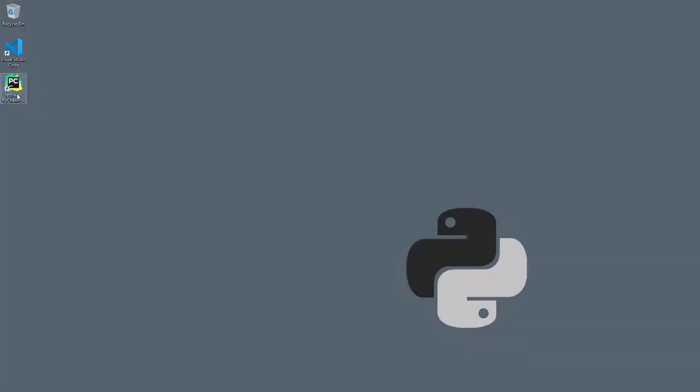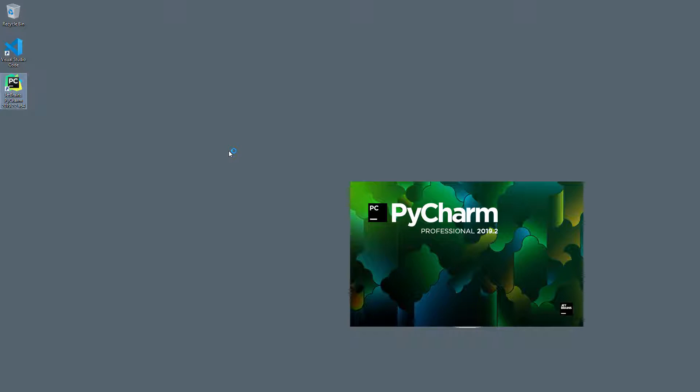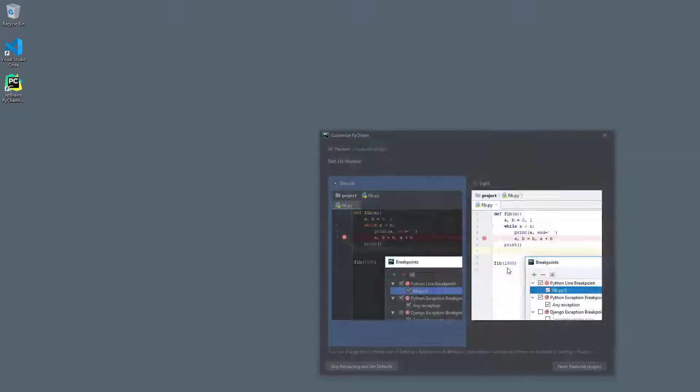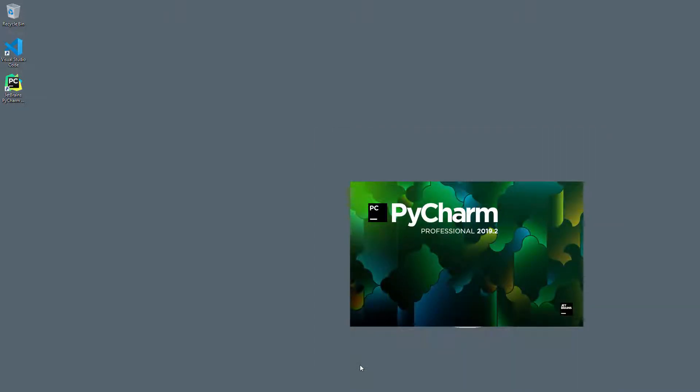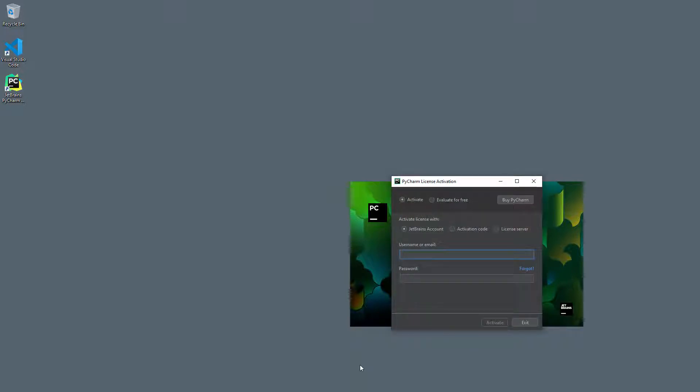Start by opening PyCharm Professional. Choose a theme, and then select skip remaining and set to false. Select evaluate for free, and then evaluate.